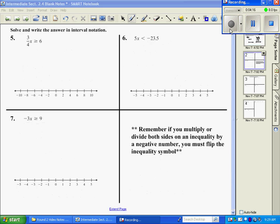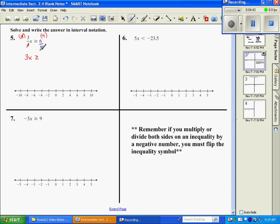Number 5: if there's a fraction, we can get rid of it by multiplying both sides by the common denominator, which is 4. On the left, 4 divided by 4 leaves 3x. On the right, 4 times 6 is 24. Dividing both sides by 3 gives x is greater than or equal to 8. That means a bracket on the 8, shading to the right. In interval notation: bracket at 8, and the last thing is an arrow to the right — positive infinity.